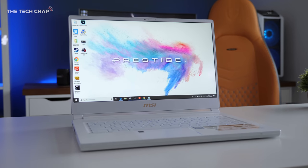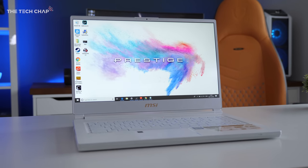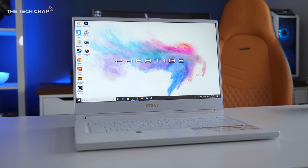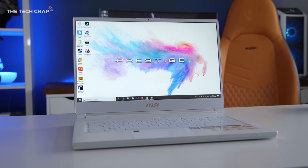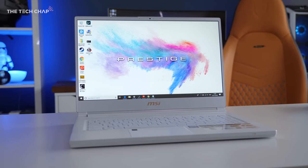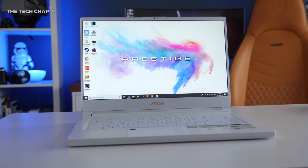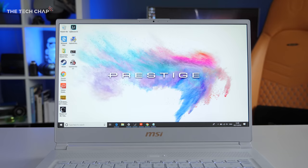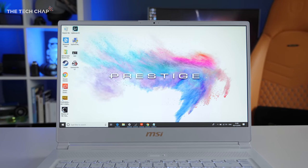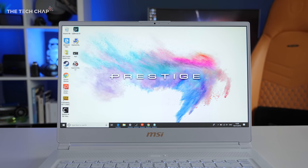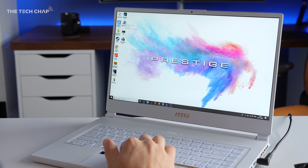It's also got super thin bezels and an IPS matte screen, covering 99% sRGB, and while a 4K option might have been nice, 1080p with this 144Hz refresh is much better for gaming.